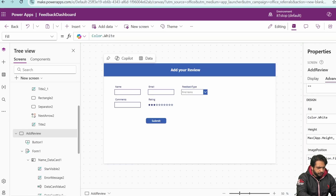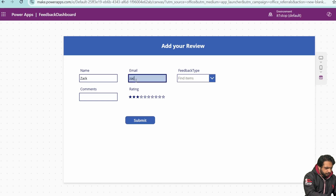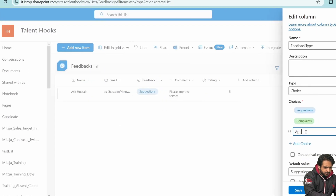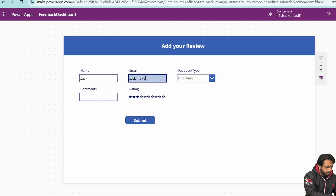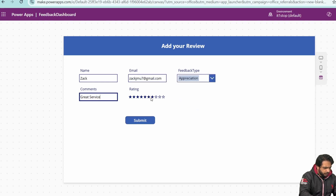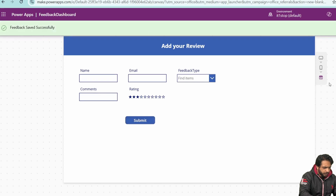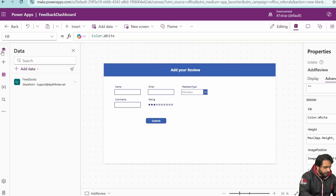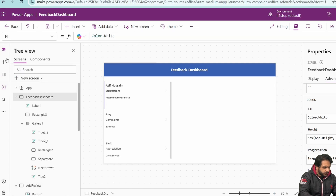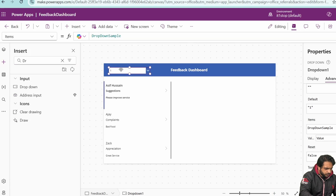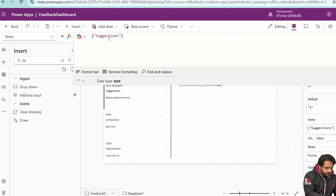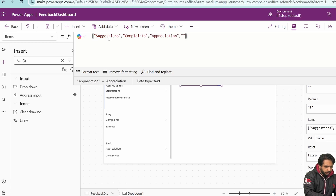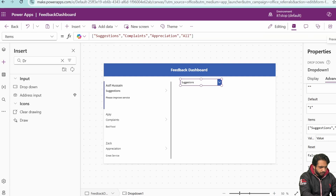Testing confirms the notification works and feedback appears in the dashboard. Now I'll add a dropdown to filter by feedback type. In the Items property of the dropdown, I'll create an array with: Suggestions, Complaints, Appreciation, and All.